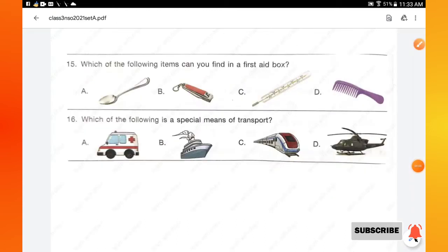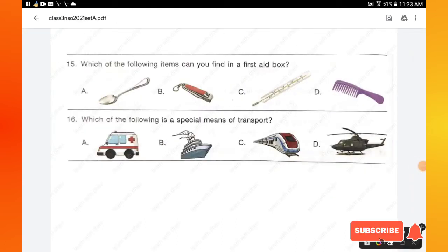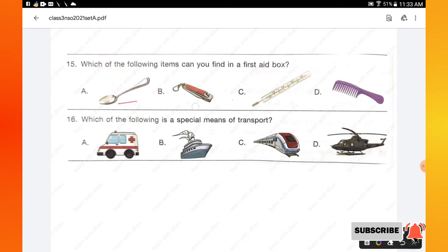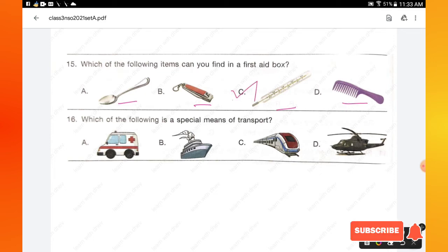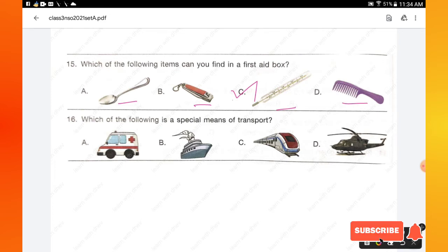Question number 15: which of the following items can you find in a first aid box — spoon, nail cutter, thermometer, or comb? Option C, thermometer, is kept in the first aid box. Option C is the right answer.